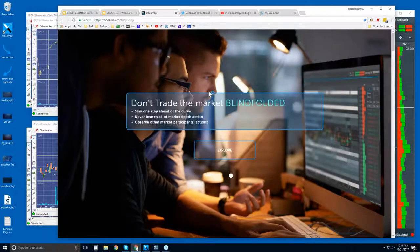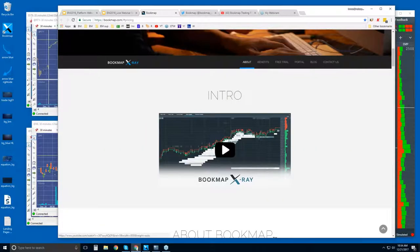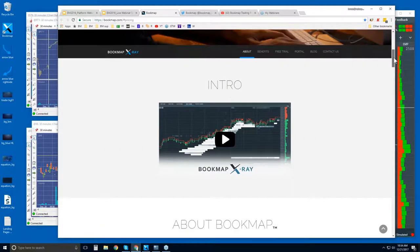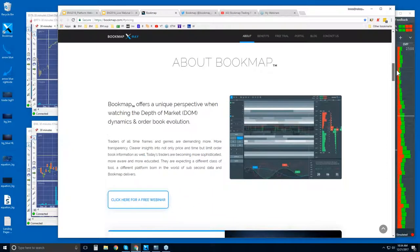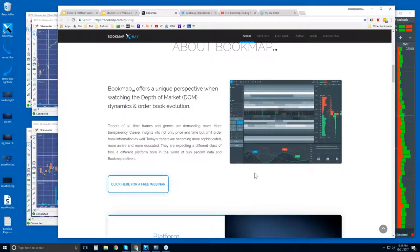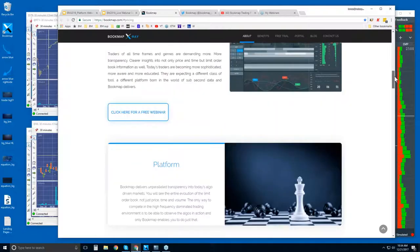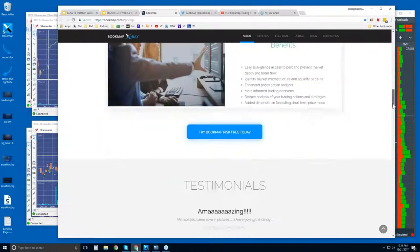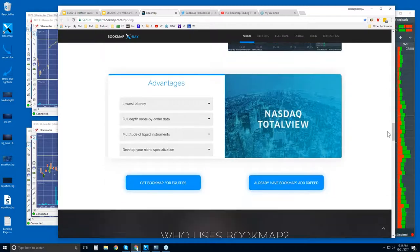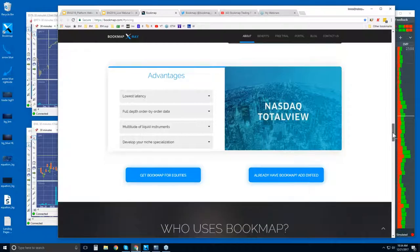Let me jump over to the website quickly. There's an intro video here for any of you who are new. This is what Bookmap is about. Here is the link for future webinars — you sign up once for the week. Connectivity: we offer connectivity to NASDAQ TotalView through DXFeed or DevExperts, which allows you to access all U.S. equities. It's a great data feed.